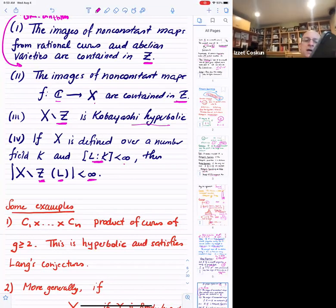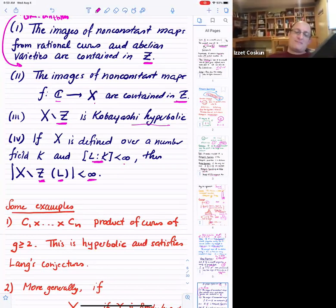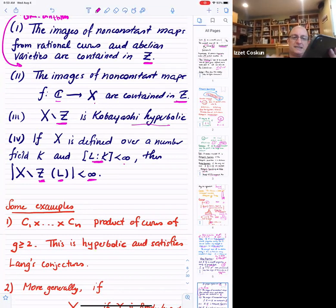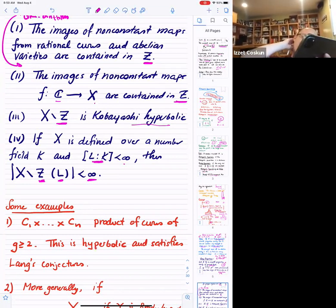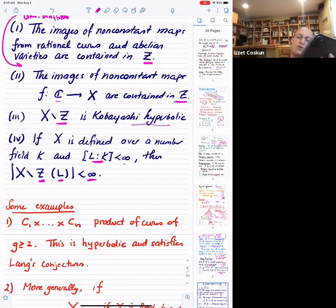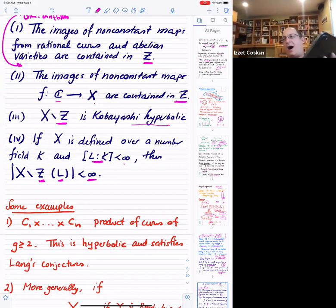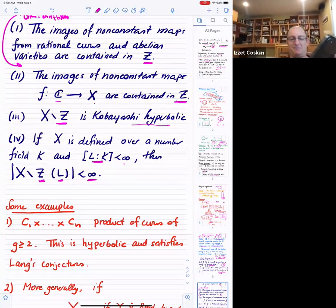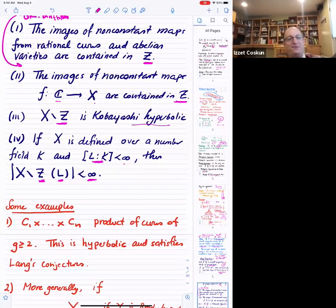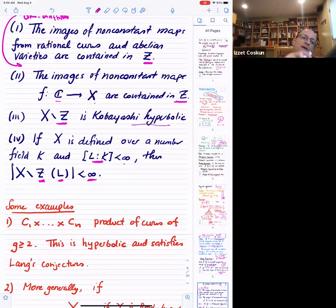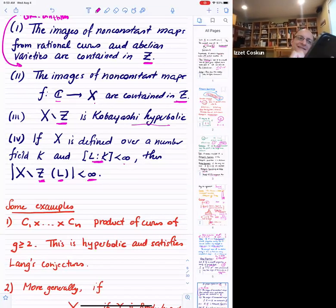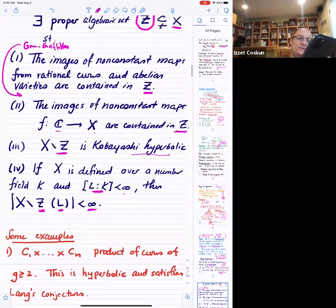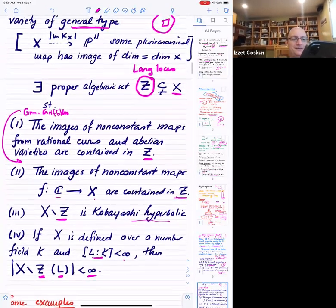In particular, another conjecture is that if you have a hyperbolic manifold, it should have only finitely many points over any number field. That's the big conjecture — it's almost entirely open.